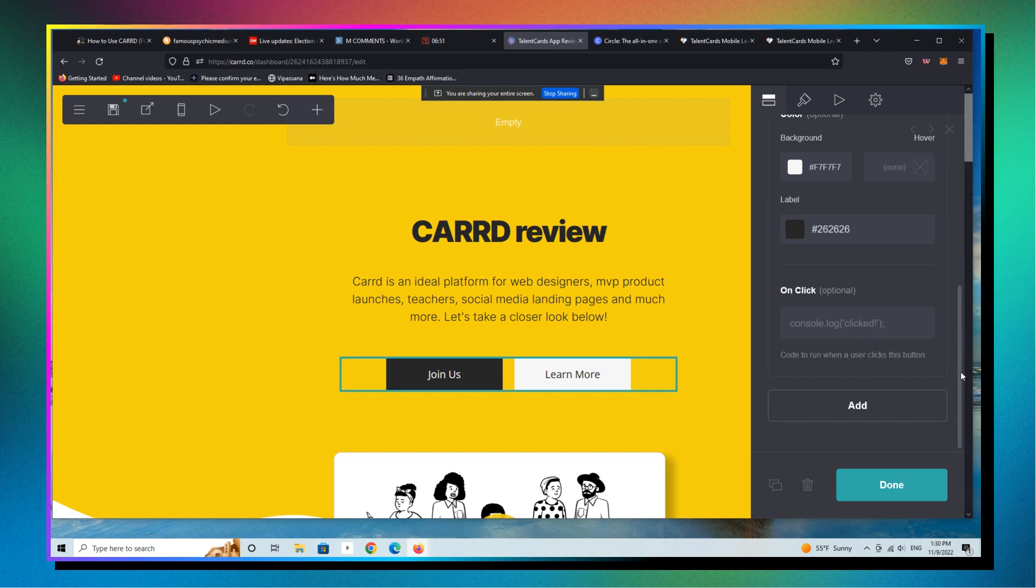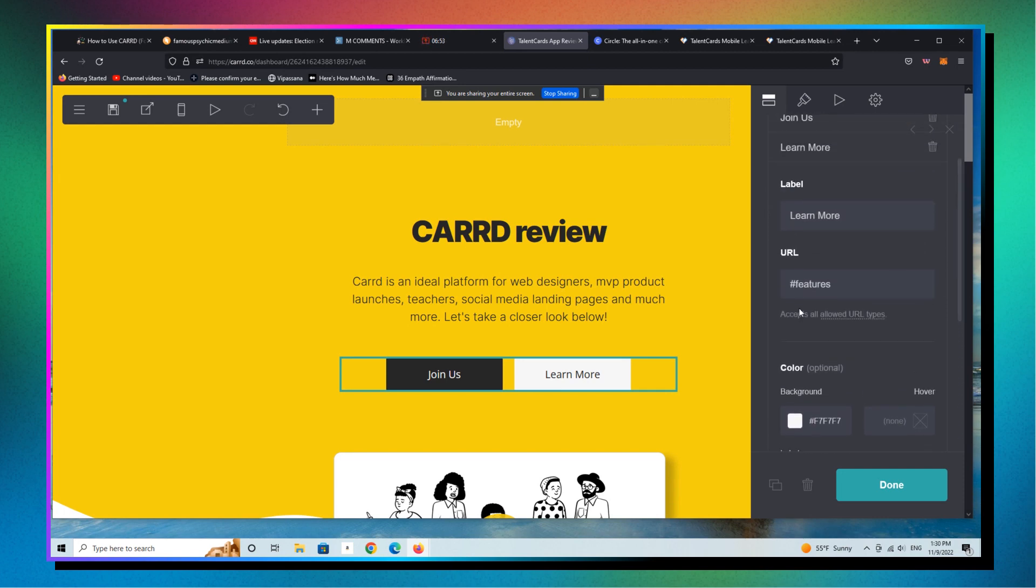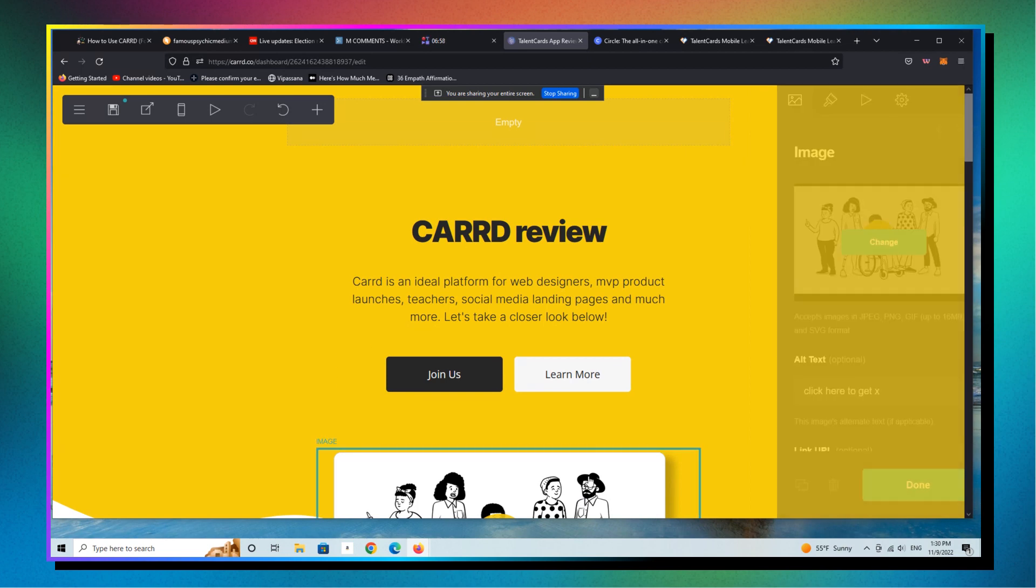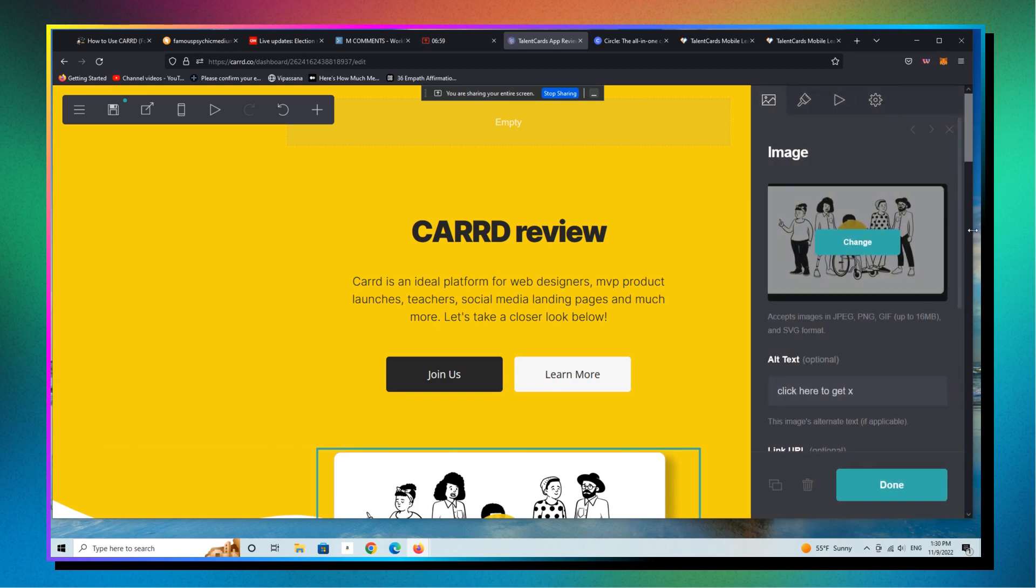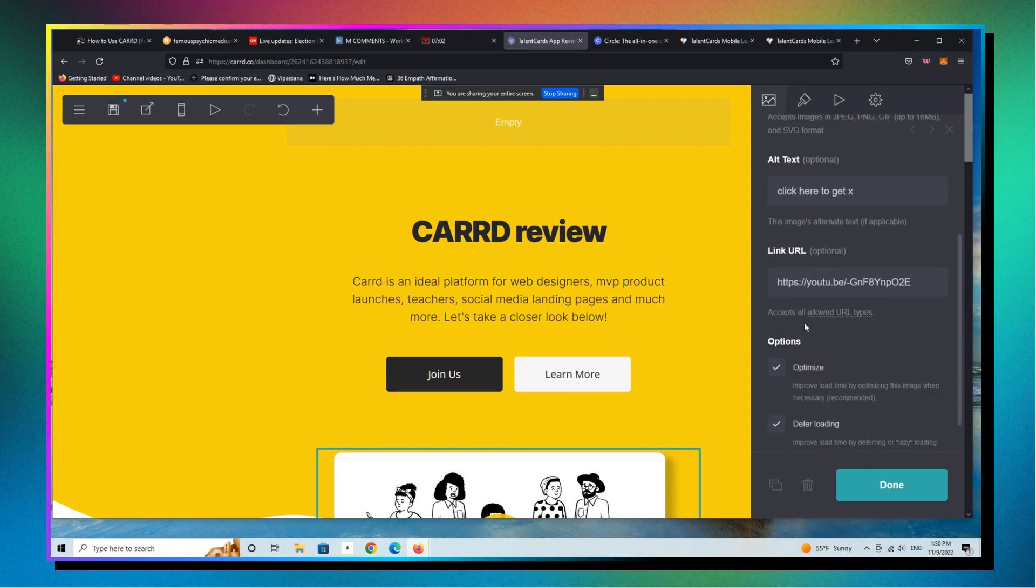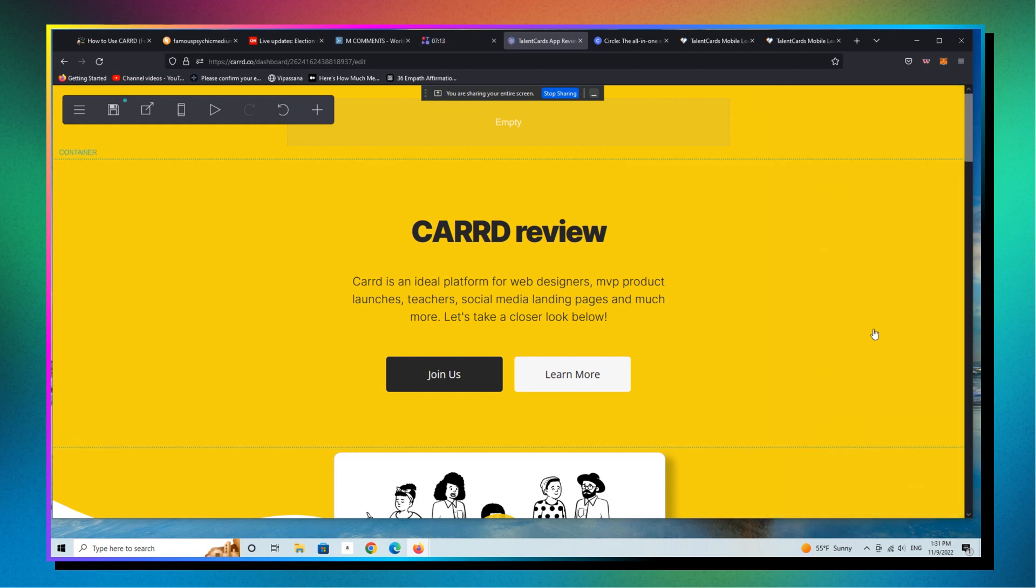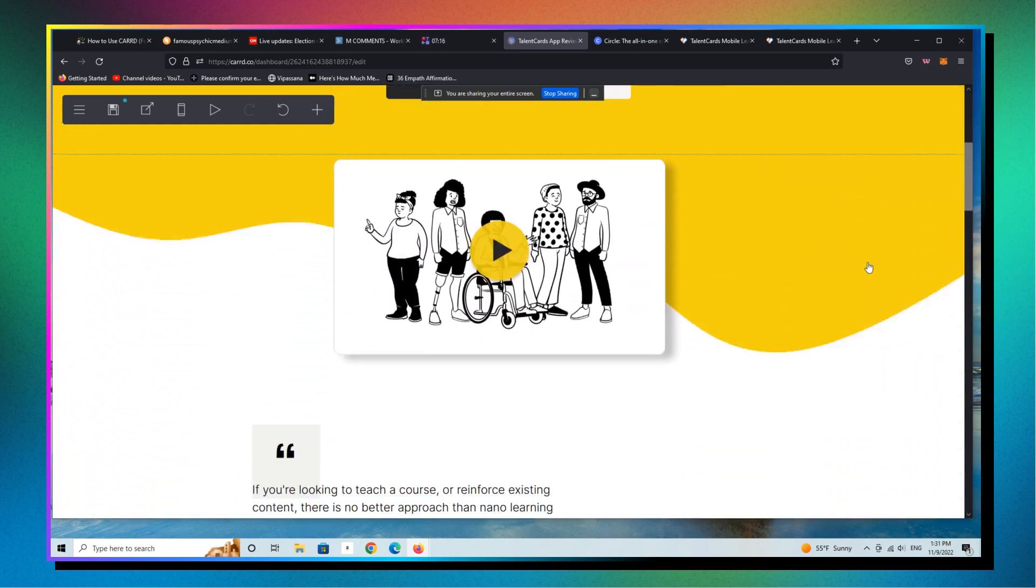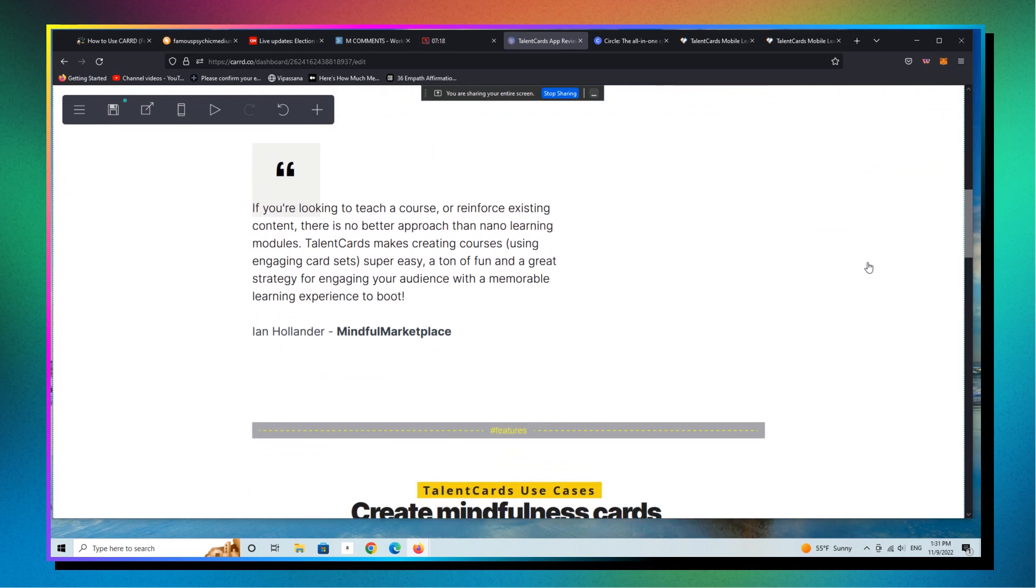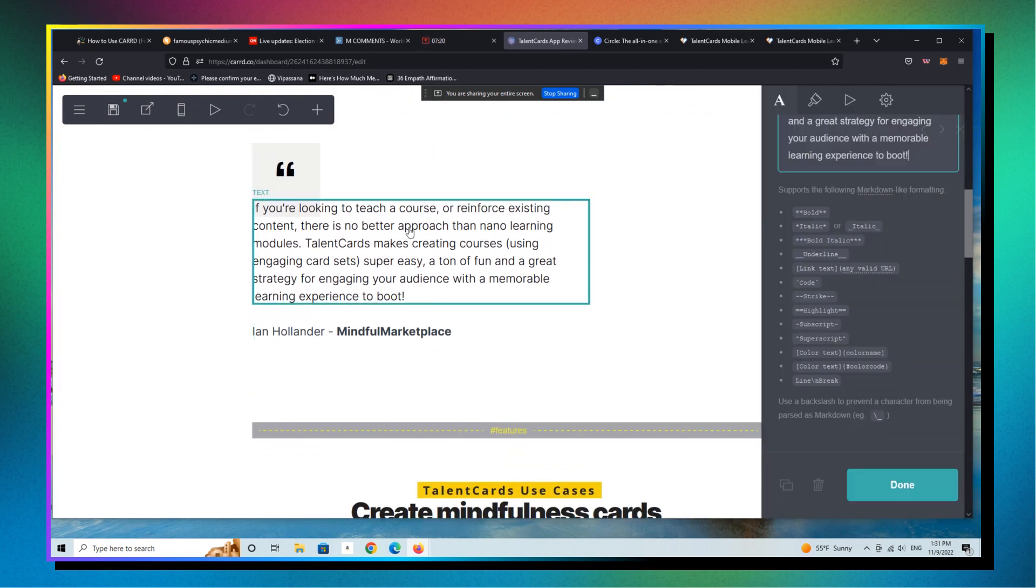All right. So that's going to stay the same. It'll go to the features anchor on the CARRD page. The video here, I would change to a CARRD video. I mean, you can see here, this plays a Talent Cards YouTube video review that I did. I would just change this to a CARRD video. I'm not going to do that here because it's not necessary. You get the point. You don't need me to actually do this. And then I would just change the text here.